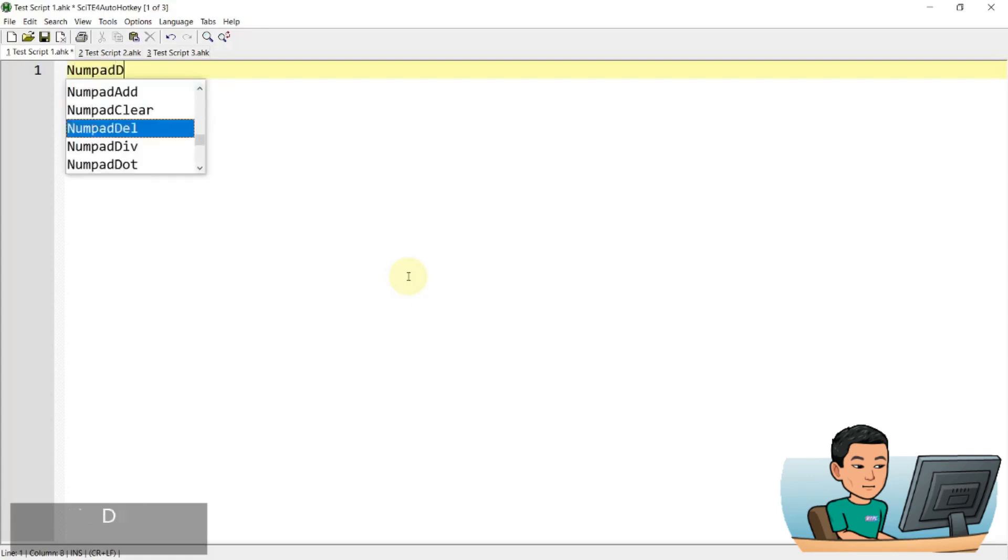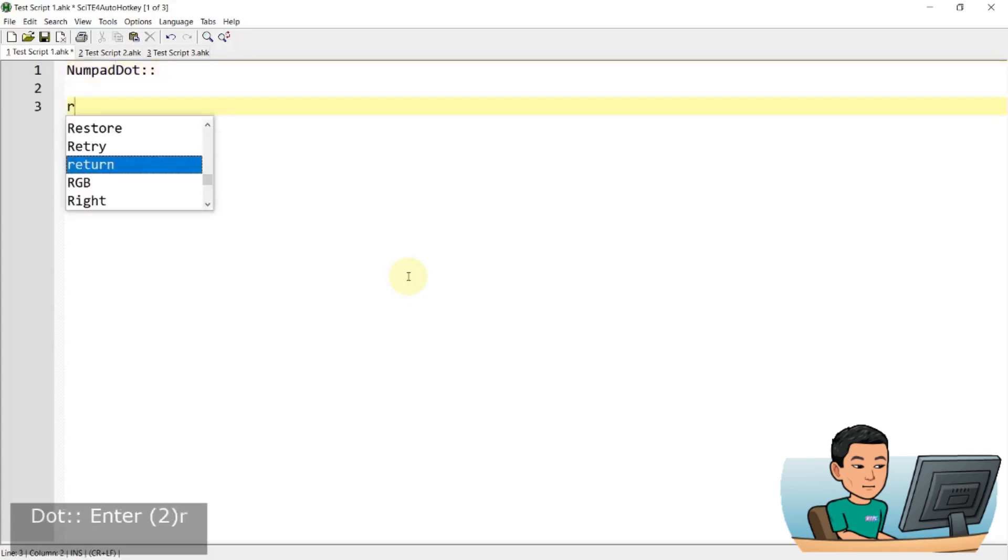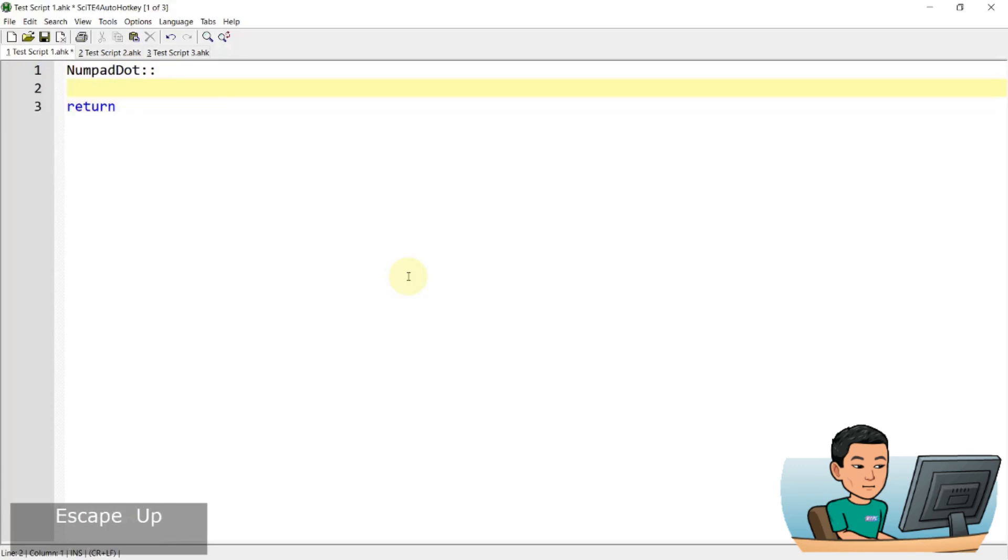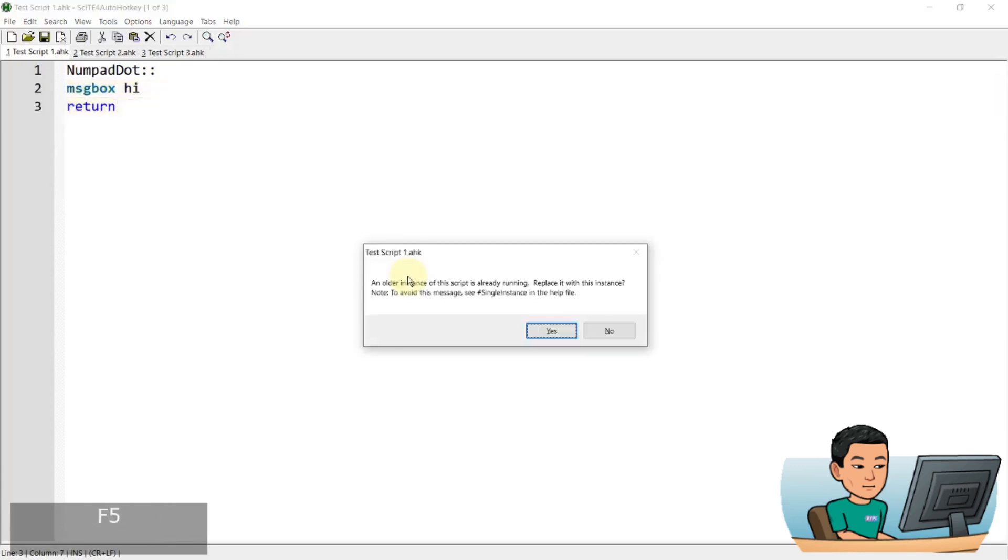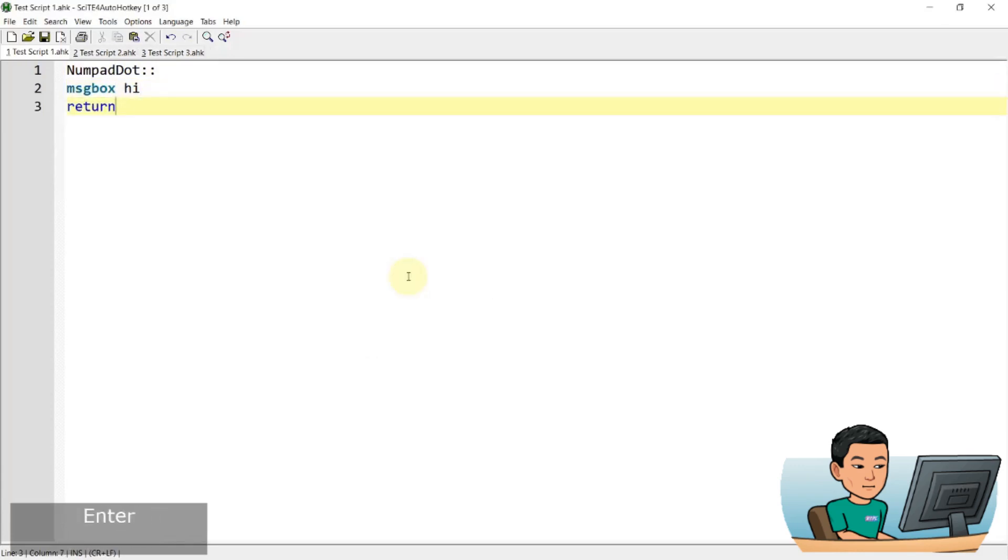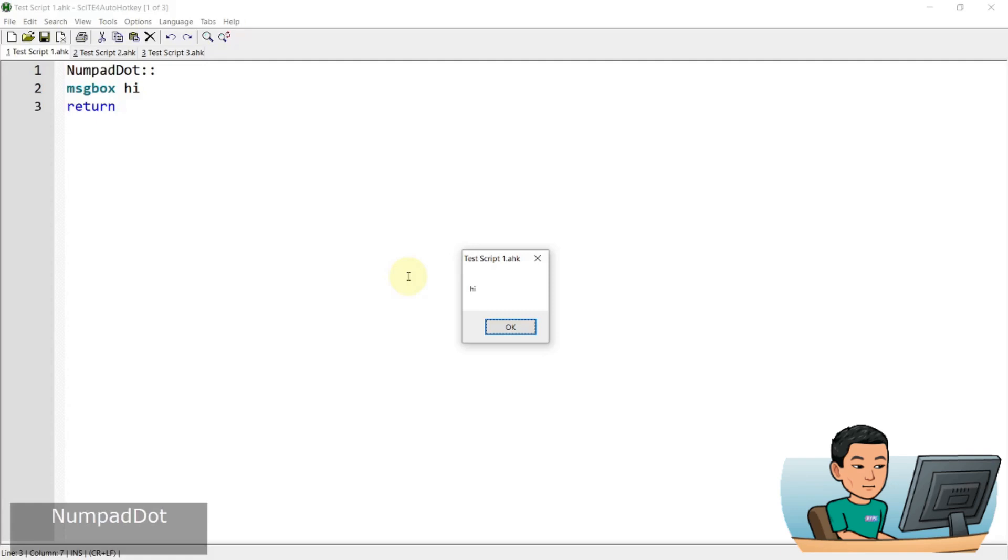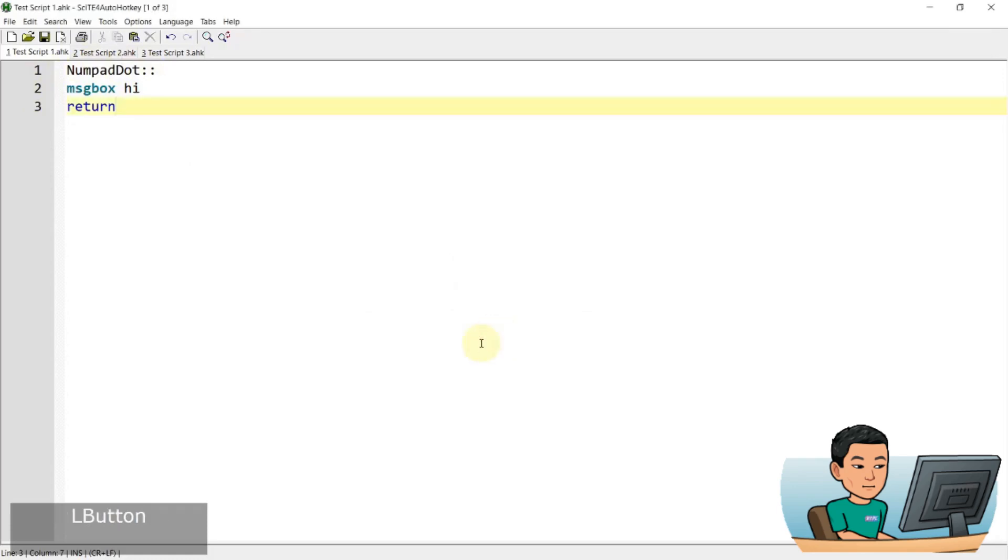Now for example, if you have numpad dot hotkey that brings up the message box that says hi, and press that hotkey, then you're gonna get the message box, right? But while the message box is showing up on your screen, if you press the numpad dot hotkey again, then nothing's gonna happen. And that's because this message box is running. That means the hotkey is still running. So only when I press the OK button to get out, I can bring up the message box again.